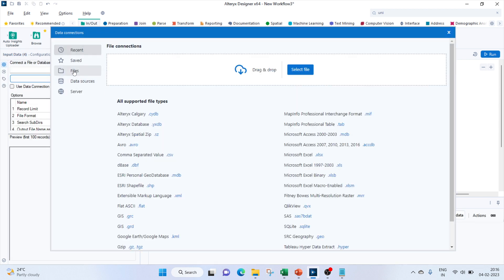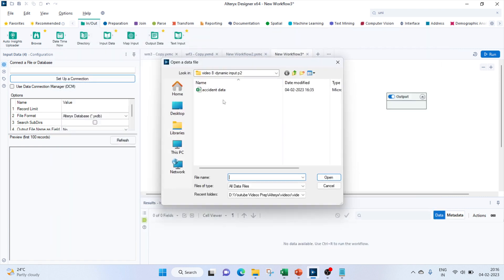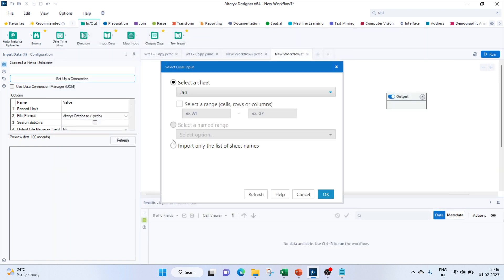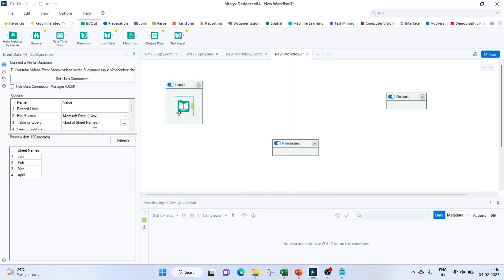Here we'll use the option to input only the list of sheet names. Next, for the processing part, we'll insert the macro. Right-click and insert the macro, then your workflow.